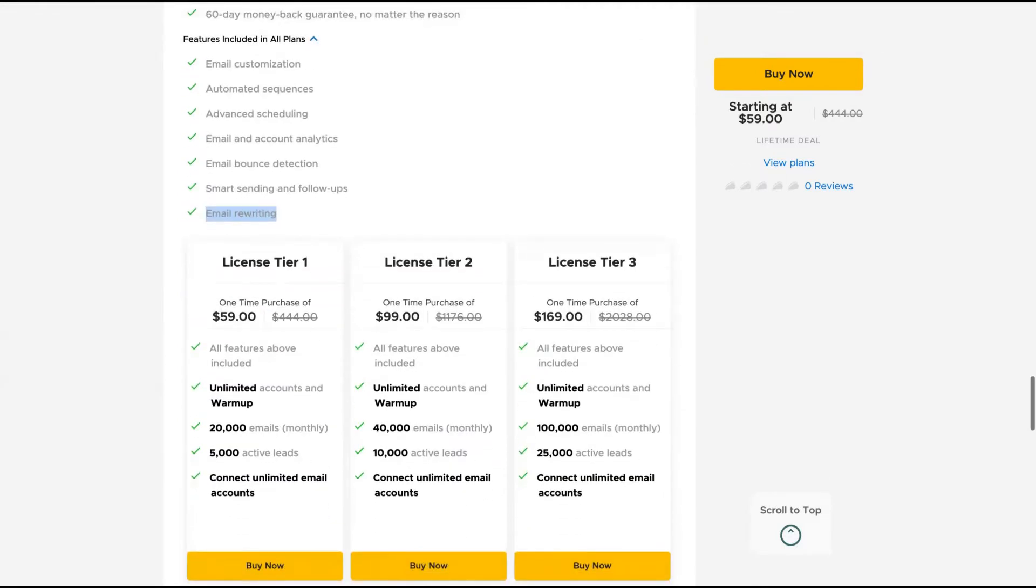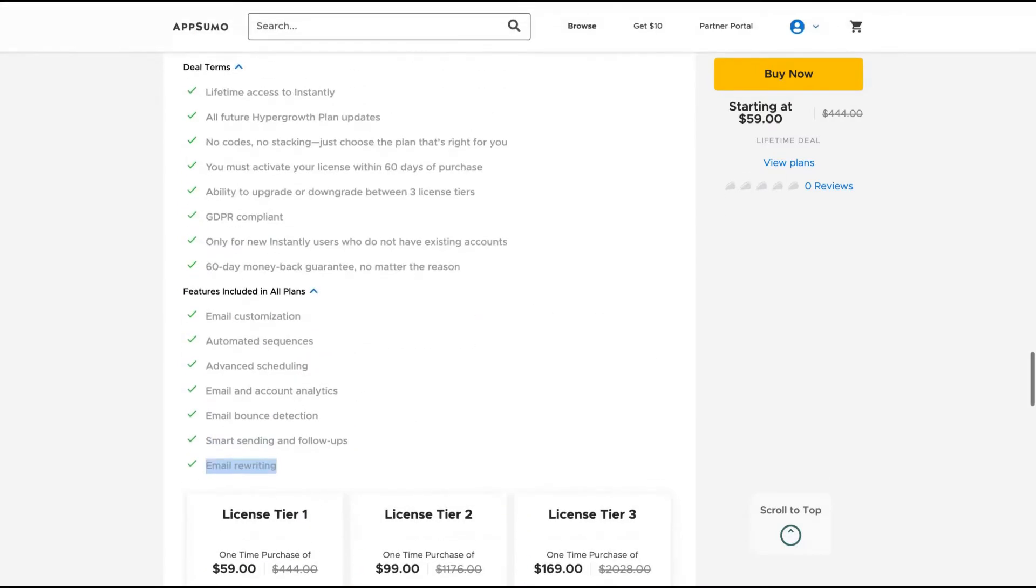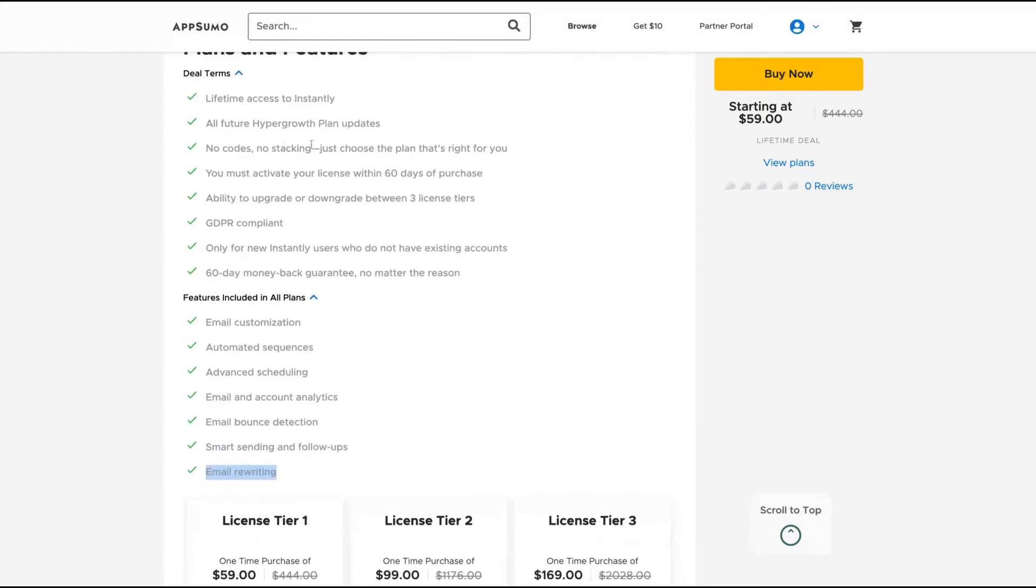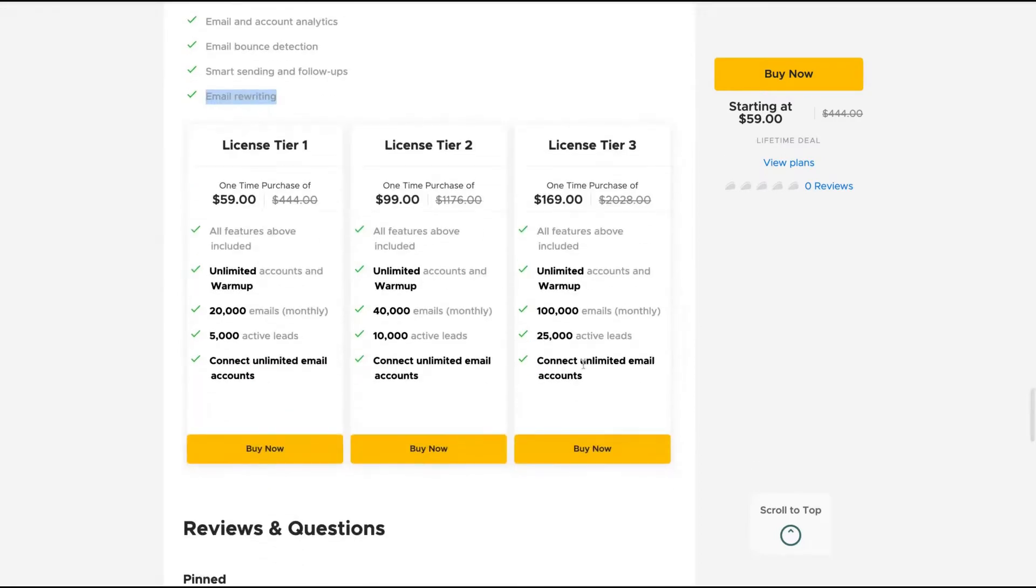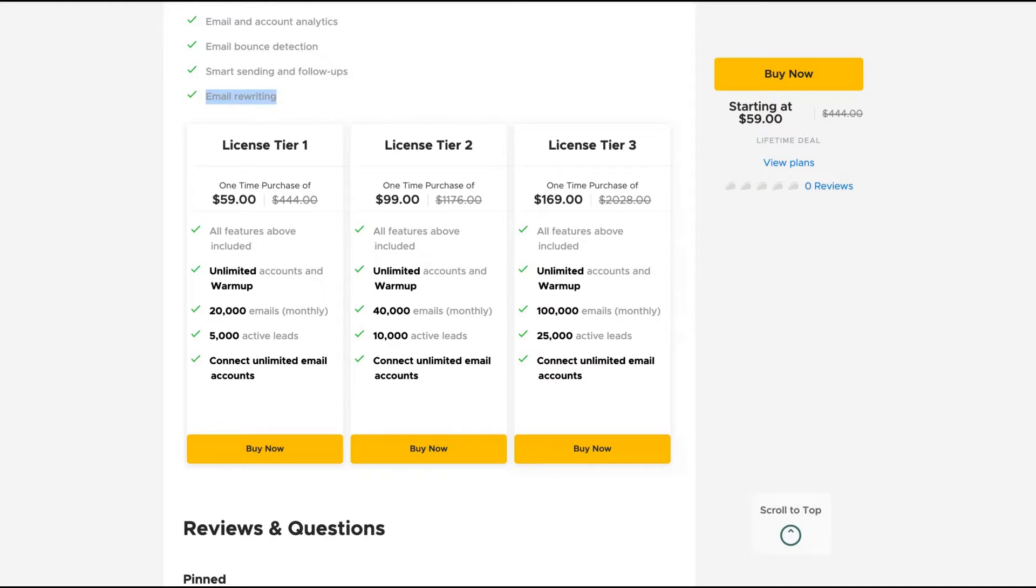All of the tiers get the hyper growth plan updates. And the difference here is the number of emails that you can send per month and also the active leads. For most people, the tier one will be enough. So it's the kind of deal that you can be good with the tier one.